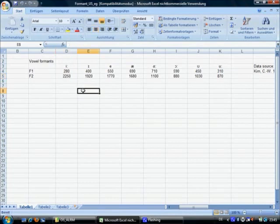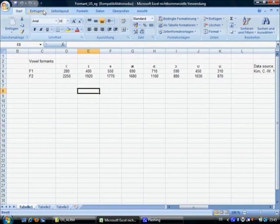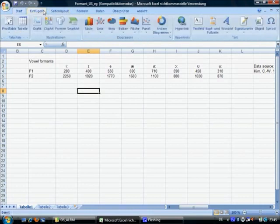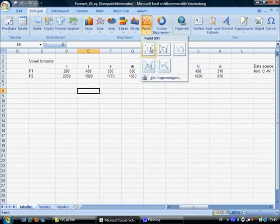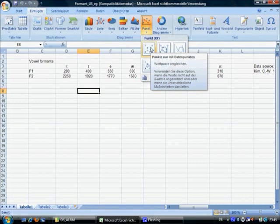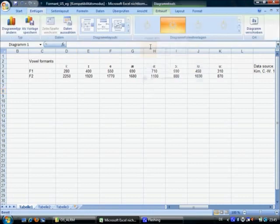If you just click on any of the cells and go to Einfugen, insert, the diagram or graph that you want to include is just one for points, just a simple one here.